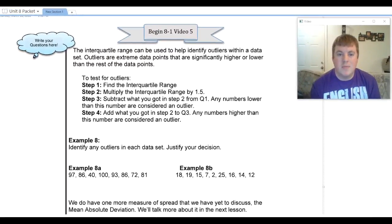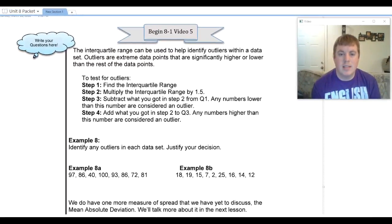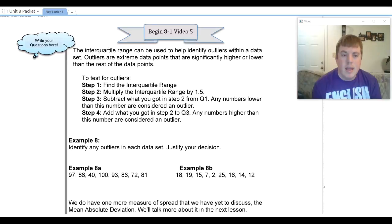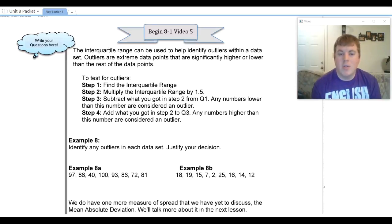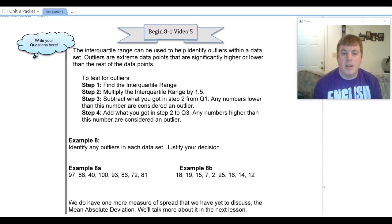Welcome to the last video in 8-1. In this video we're going to be discussing outliers. Outliers are extreme data points that are extremely higher or lower than the rest of your data points.